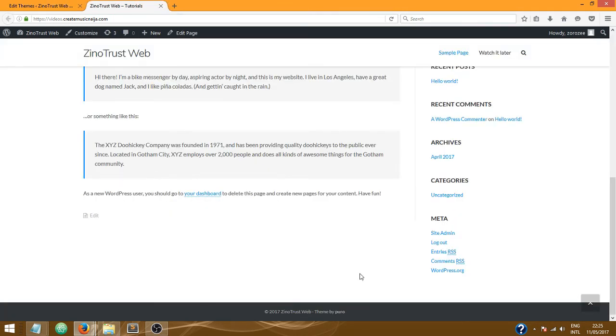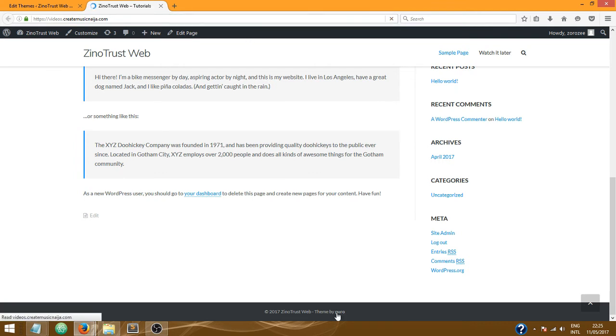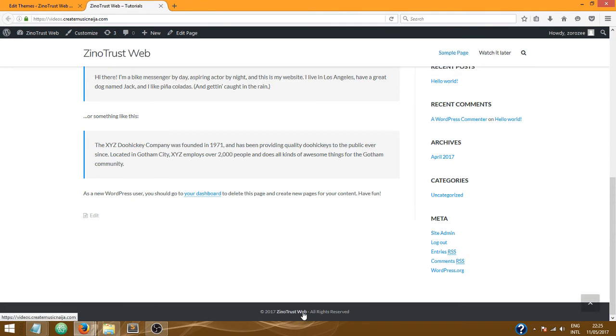Okay, now I'm going to refresh my website to see what happens. Okay, so we're here. So it says Xenotrust Web all rights reserved. So we've successfully edited the footer section in this WordPress theme without a plugin.